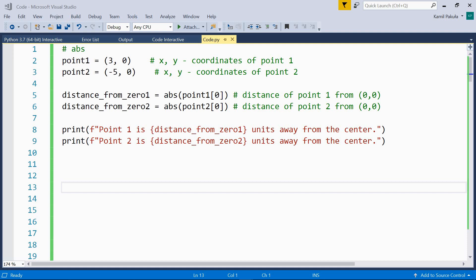Hi, in this video we'll be using some of the most used mathematical functions. Some of them are defined in a math module which we have to import, but let's start with the built-in ones.